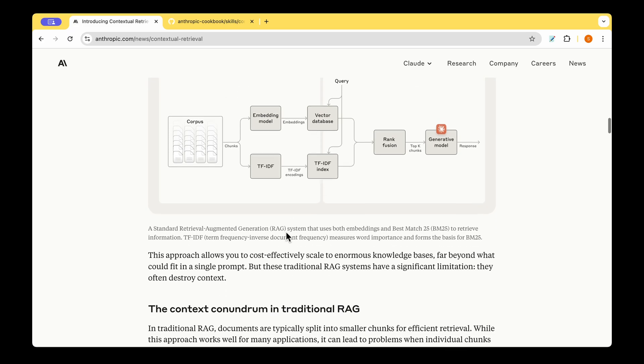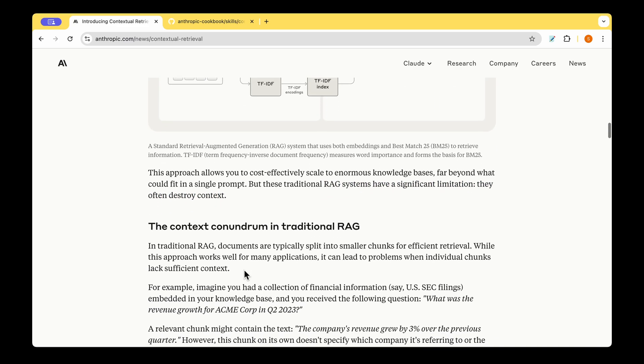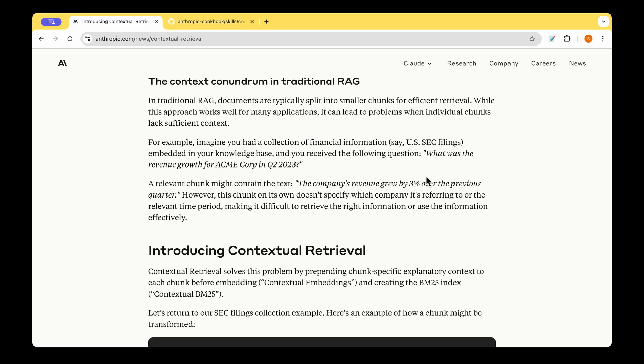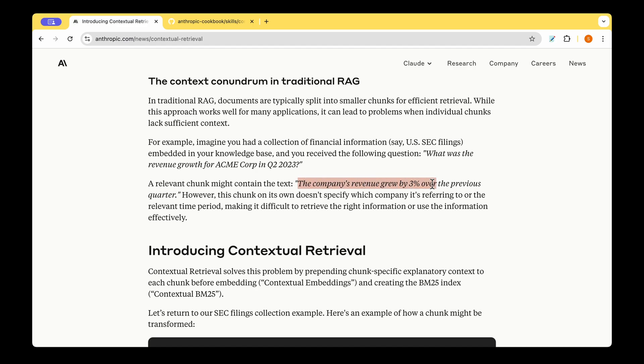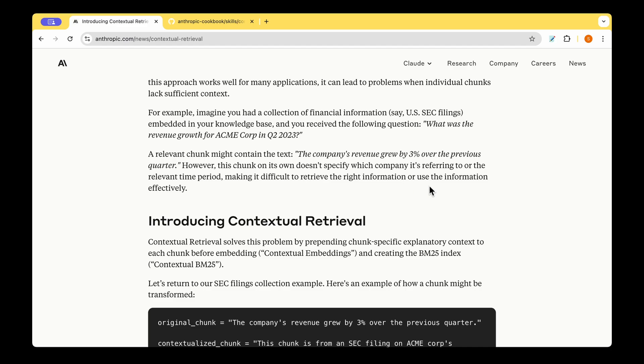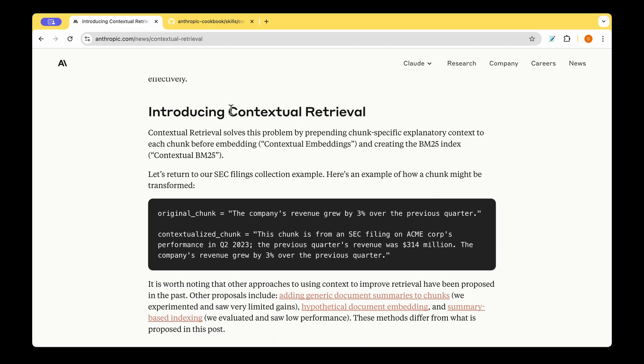Even with this approach, the problem seemed to be that the RAG system have significant limitation, which is that they destroy the context. So how do we solve this context conundrum in traditional RAG? Let's take the example where the user asks the query, what was the revenue growth of ACME Corp in Q2 2023? Now, the related chunk that is retrieved from the DB could be the company's revenue grew by 3% over the previous quarter. But now the question is, was it the quarter of 2023, or was it the quarter of 2020, or 22? We don't know. So the system doesn't have the context of the question, basically. Or in other words, it fails to provide the context. And this is where they are introducing contextual retrieval.